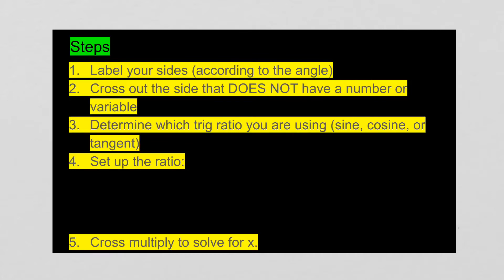Your third step, you need to determine which trig ratio you're using. So if you're given the opposite and hypotenuse, if you're given the adjacent and hypotenuse, you need to match it up with whether it is sine, cosine, or tangent.